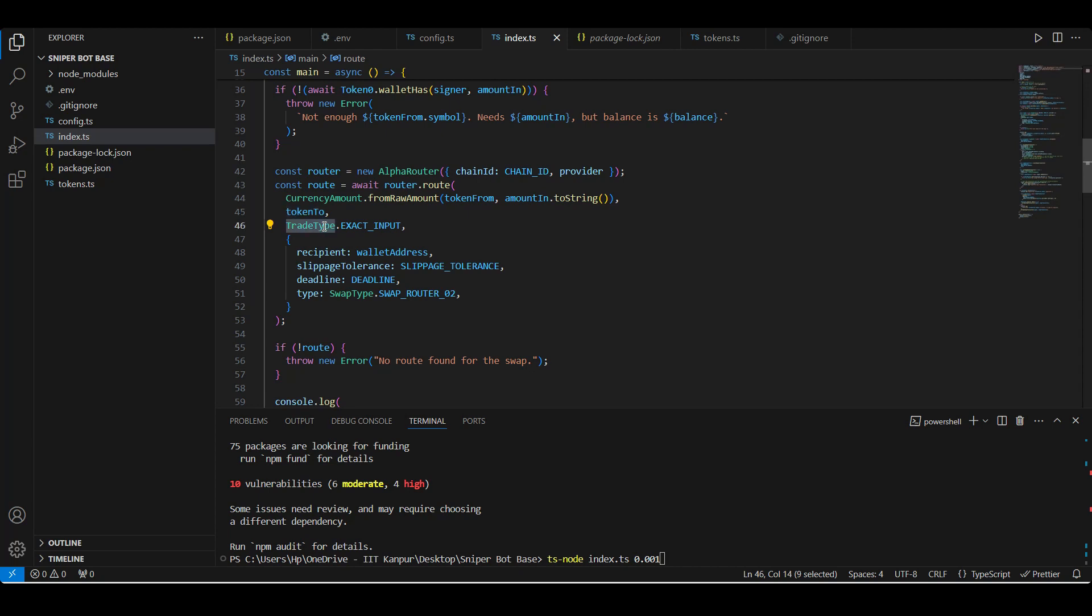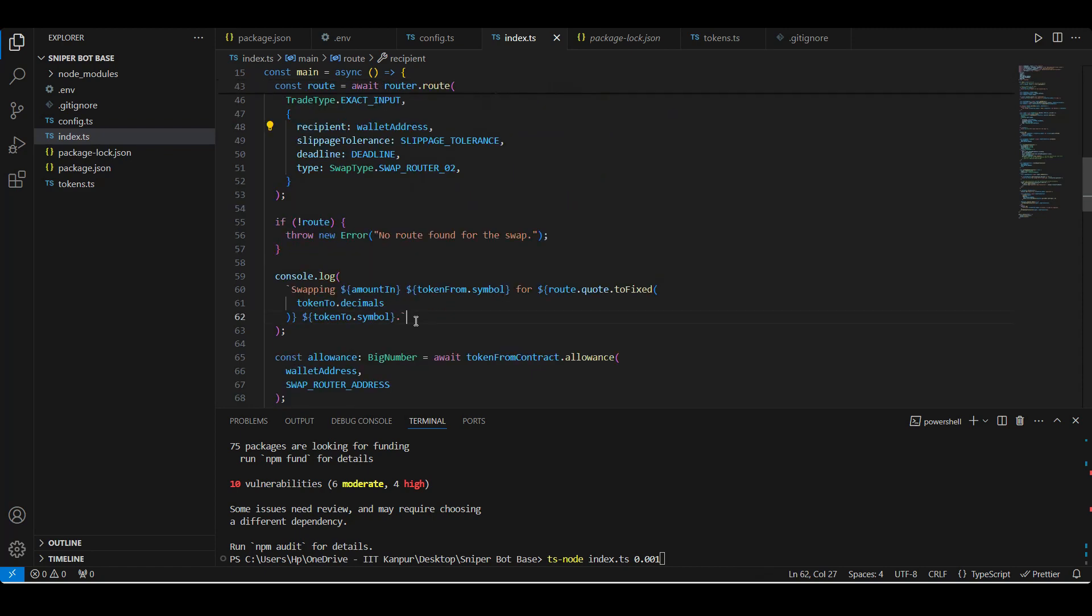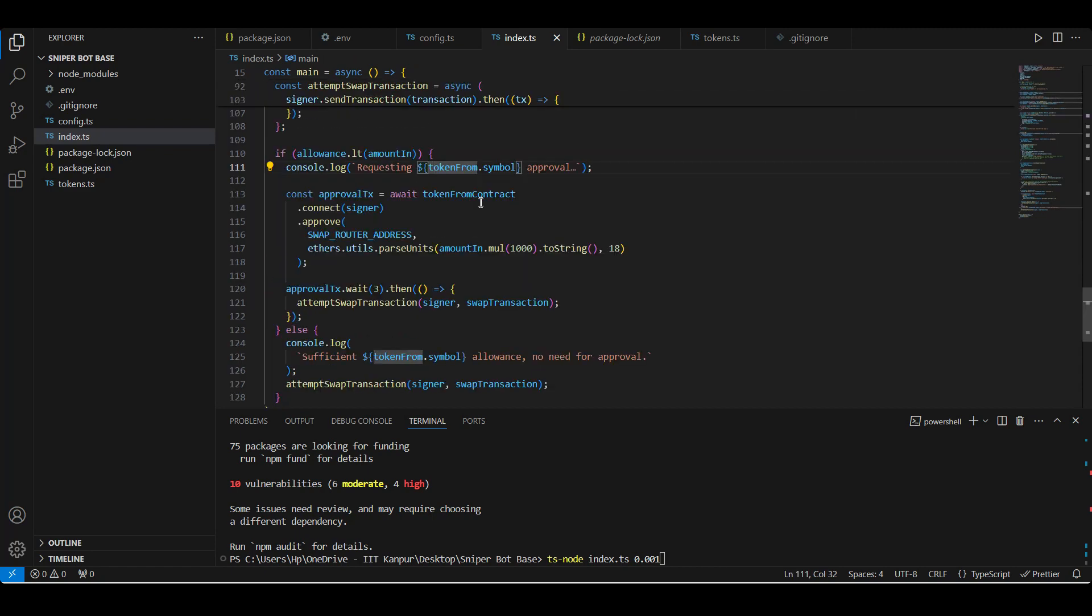And we are also specifying here our trade type as exact input, as we want to swap an exact amount of 0.001 wrapped ether to token one. But if we had wanted to get a definite amount of token one, then we would have selected the trade type as exact output. And then we select the recipient of the swapped token. And then slippage tolerance is basically how much price change we can tolerate - we have set it as 5% in our dotenv file. And then also the deadline for the swap - we have set it as 30 minutes in the dotenv also. So if the swap happens before 30 minutes then good, otherwise it will fail.